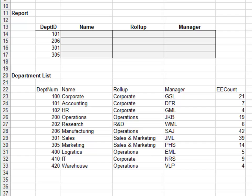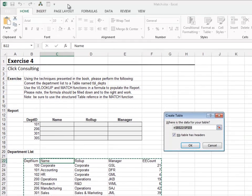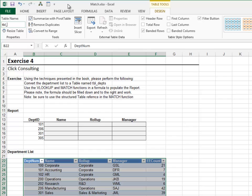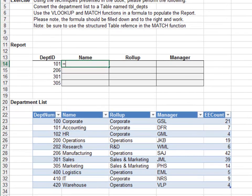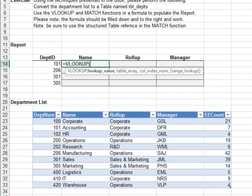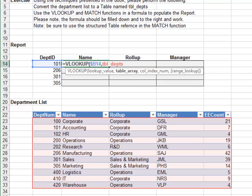Exercise four. In this exercise we'll write a consistent lookup formula that works throughout the report range. Start by converting the department list to a table and name it TBL_DEPTS. Now let's write the report formulas — equals VLOOKUP. We look up the department ID, and since we're going to fill the formula down and to the right, we need to lock down the column reference. The lookup range is the departments table, and we use MATCH to determine which value to return.